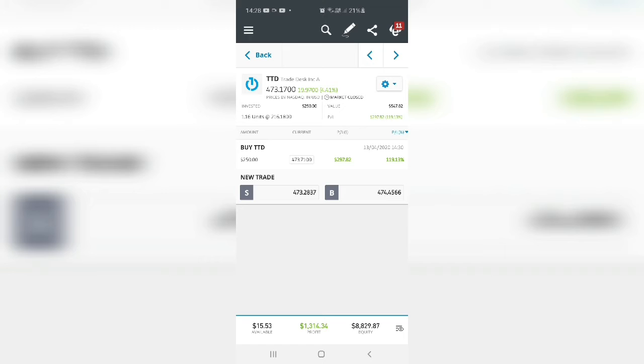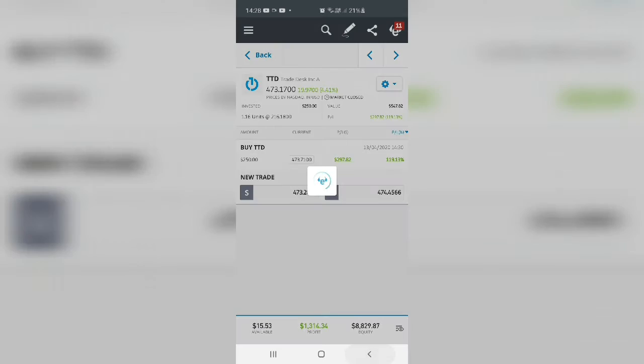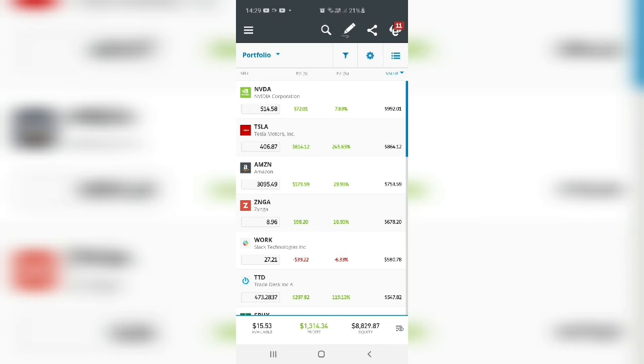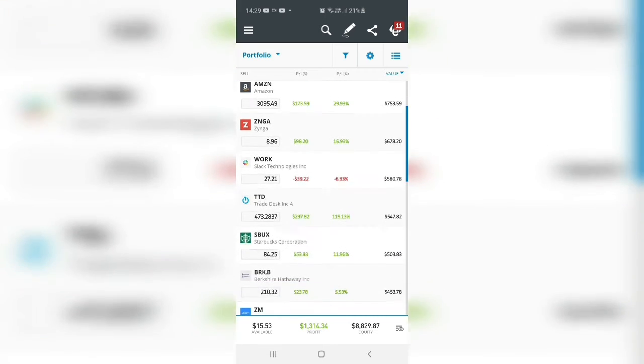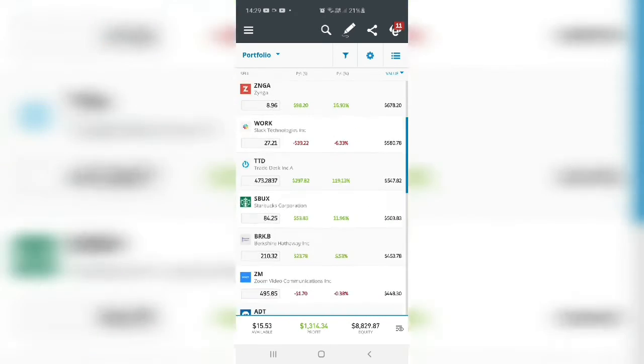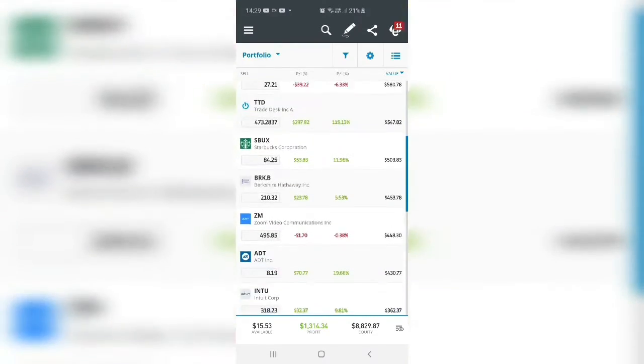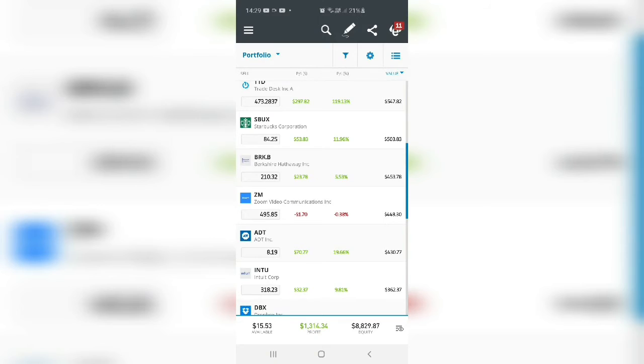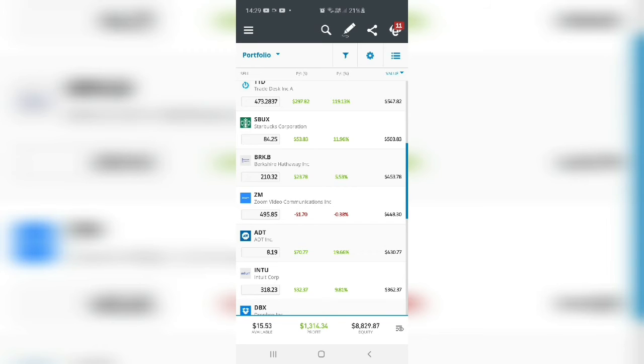I've done really well, you can see, I only invested in April and you can see the Trade Desk is doing really well, 119% return. Starbucks, Berkshire Hathaway, Zoom, I've just bought it this week so it won't be, it's definitely gonna go up.